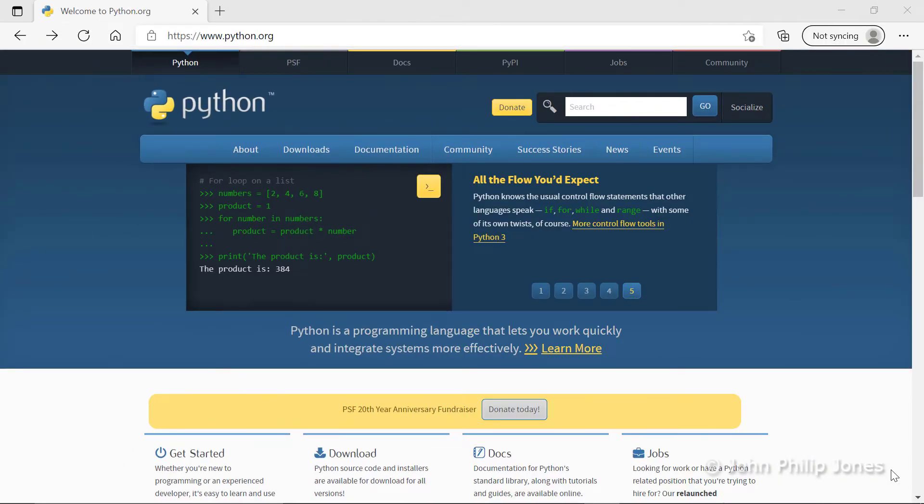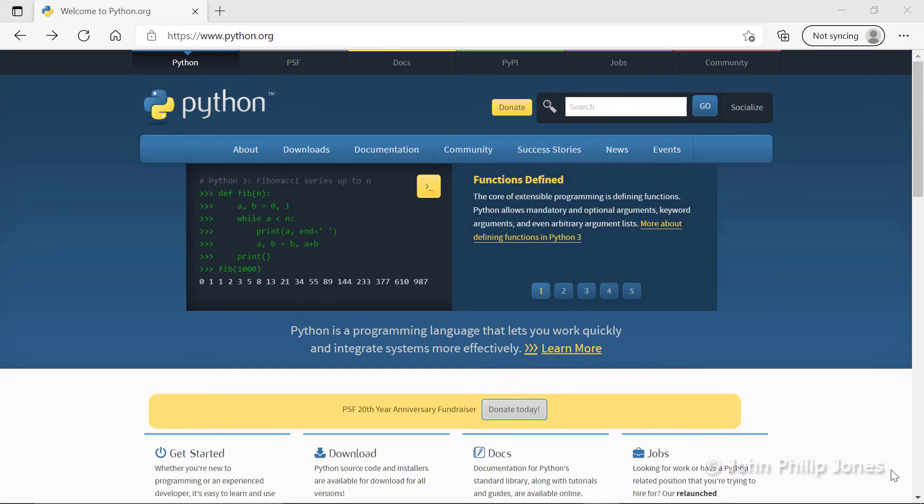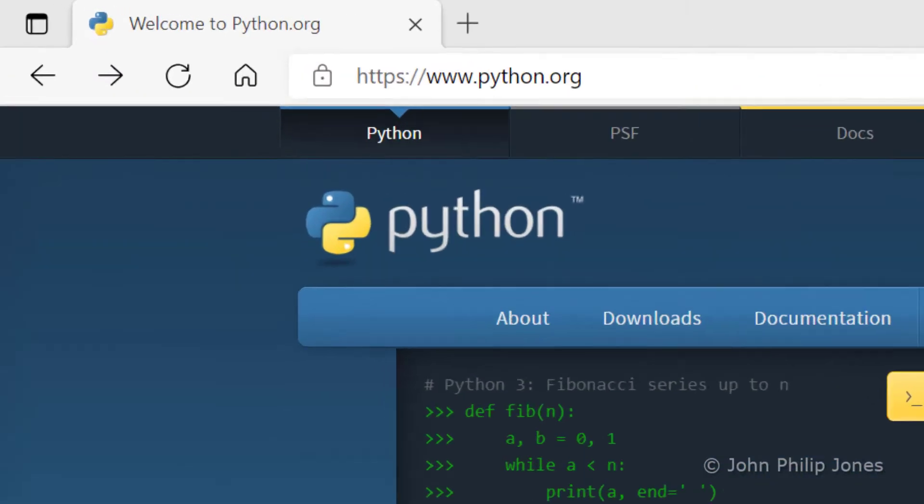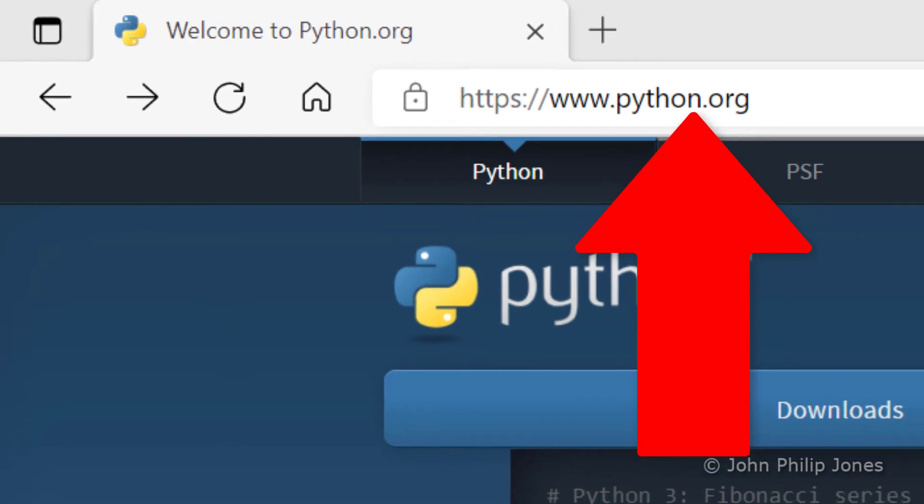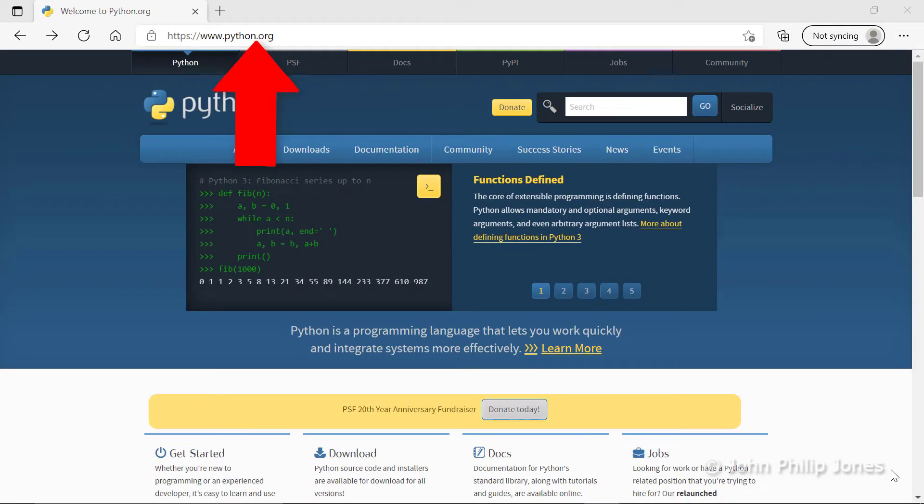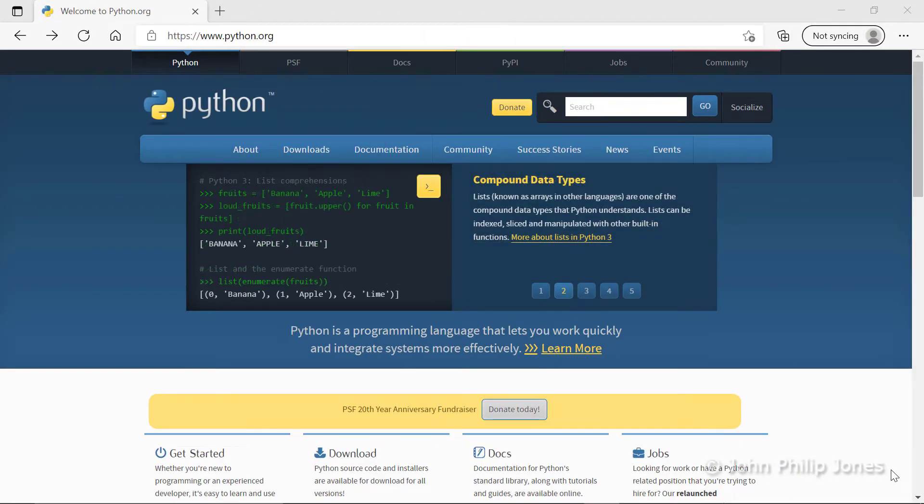To download and install the latest version of Python, open a suitable browser and type in python.org, and then you'll be presented with this window.